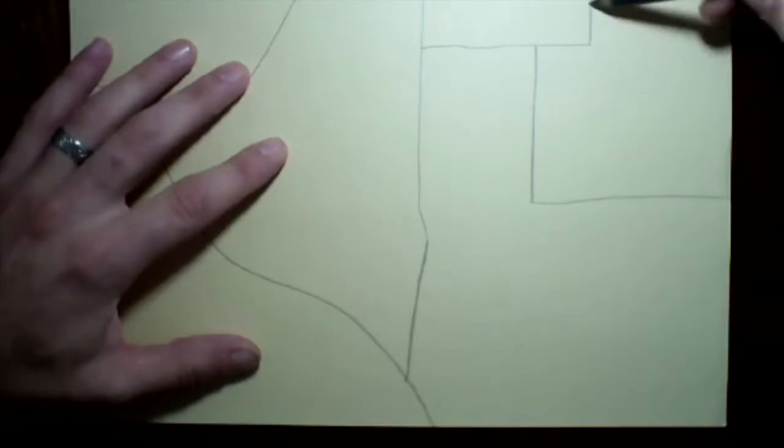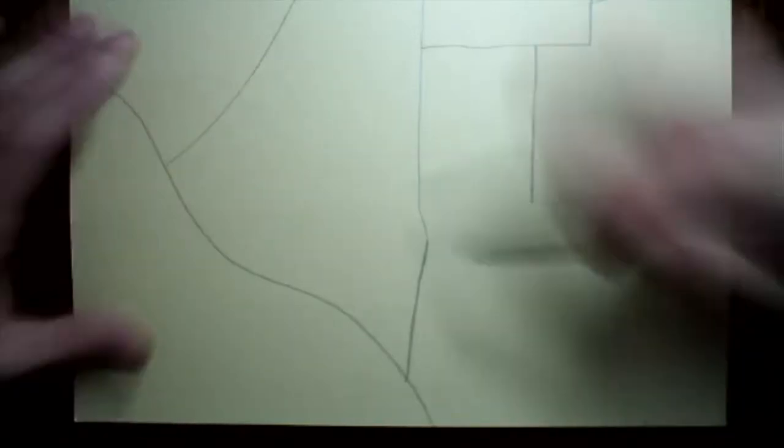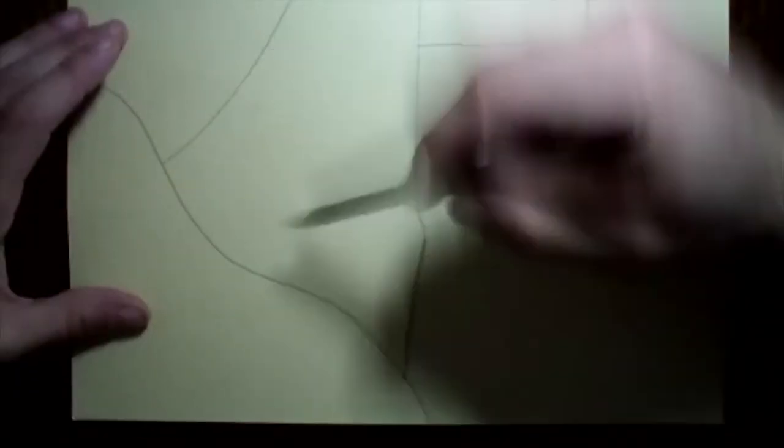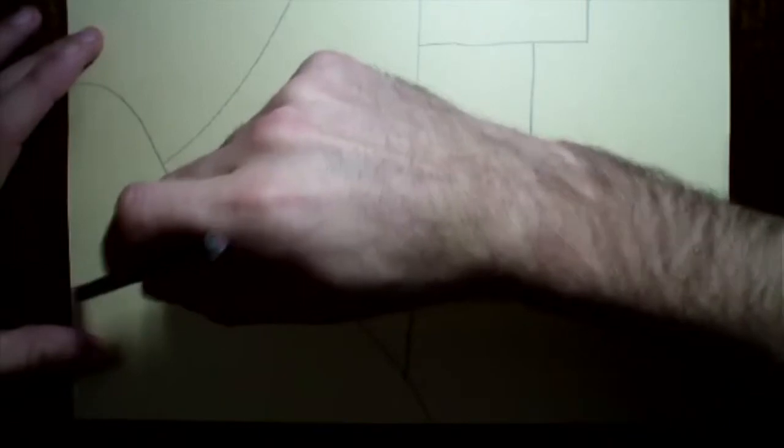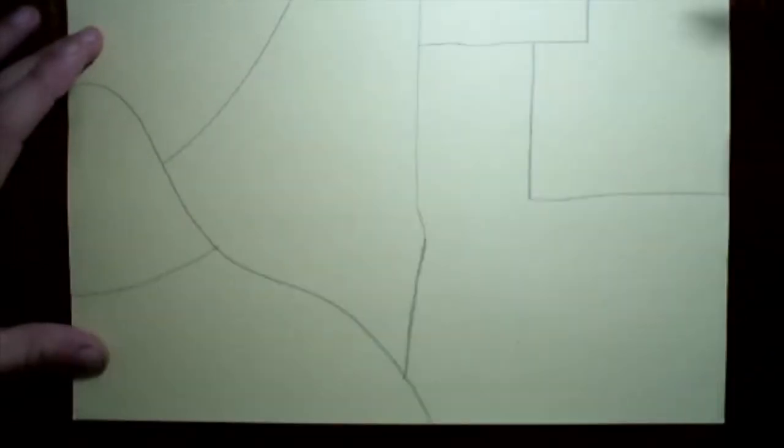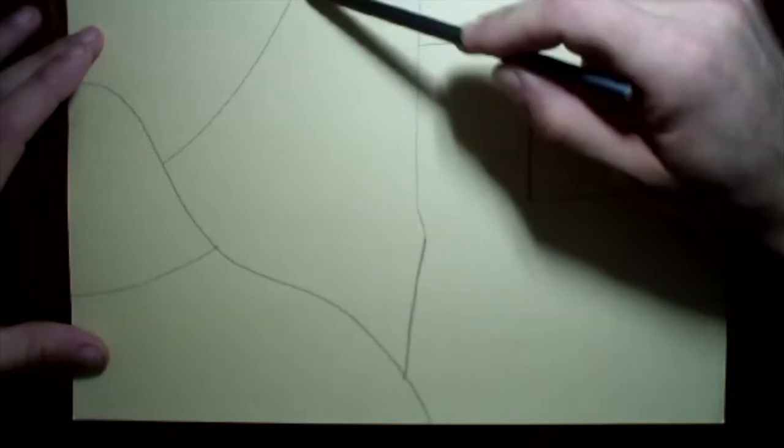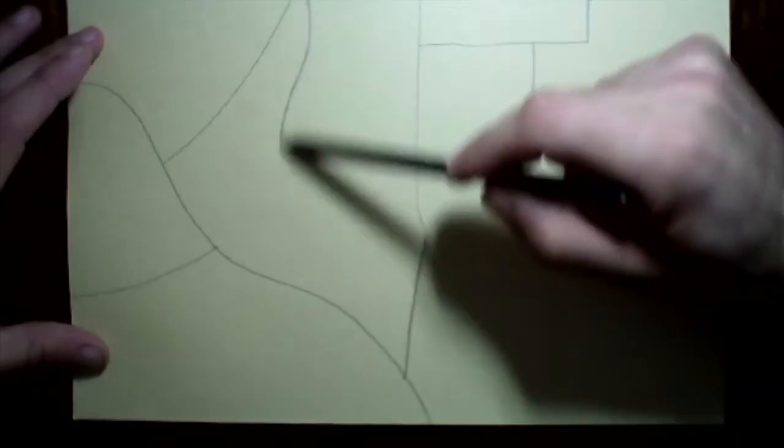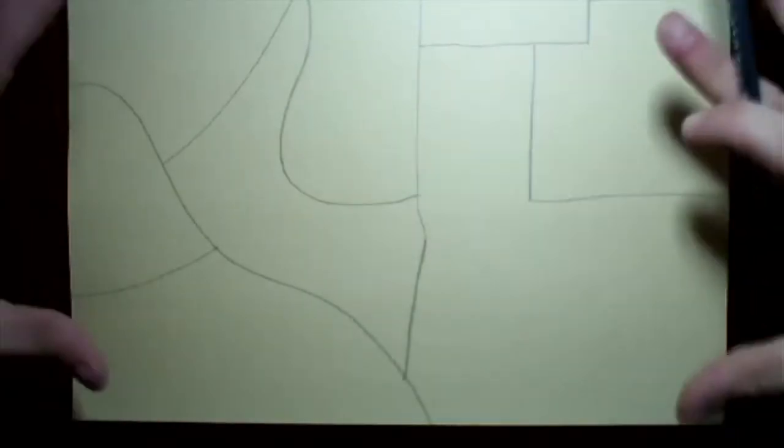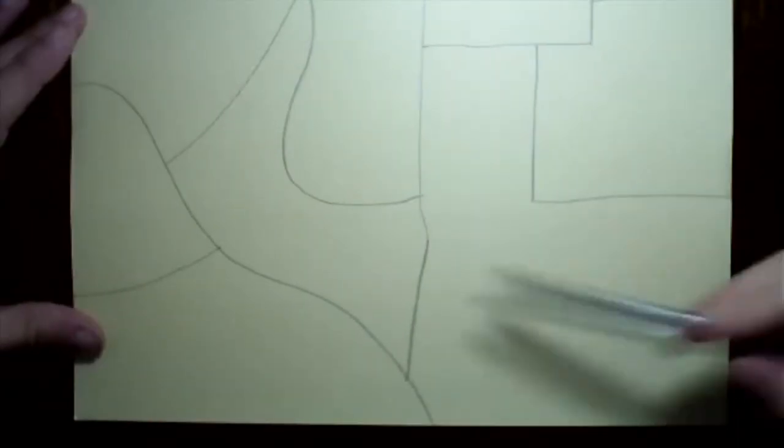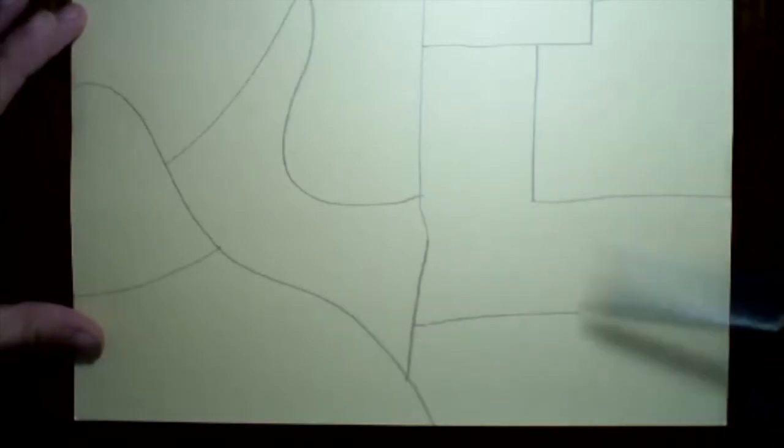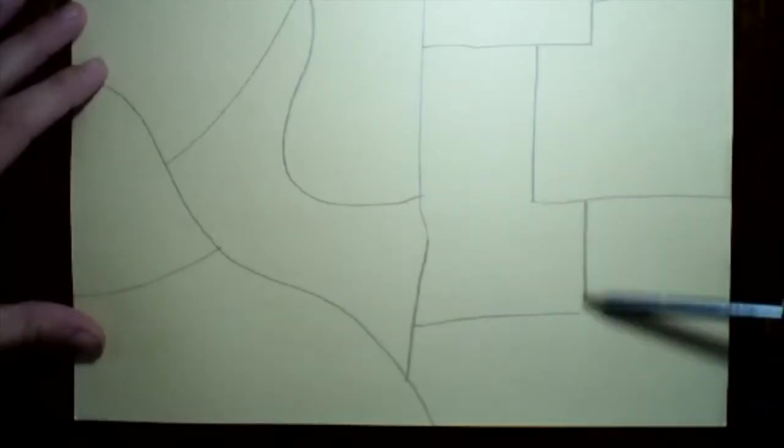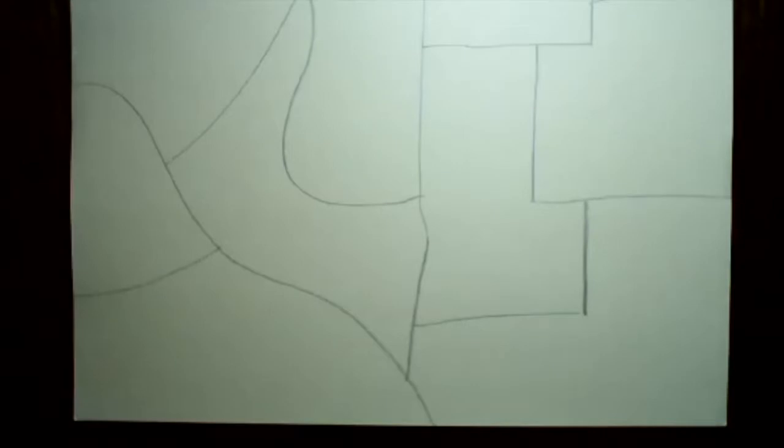Don't worry about it, we're not worried about being too picky here. The key is just making sure that all these shapes, when all said and done, end up about the same size, give or take. You're just trying to break the picture plane up evenly.